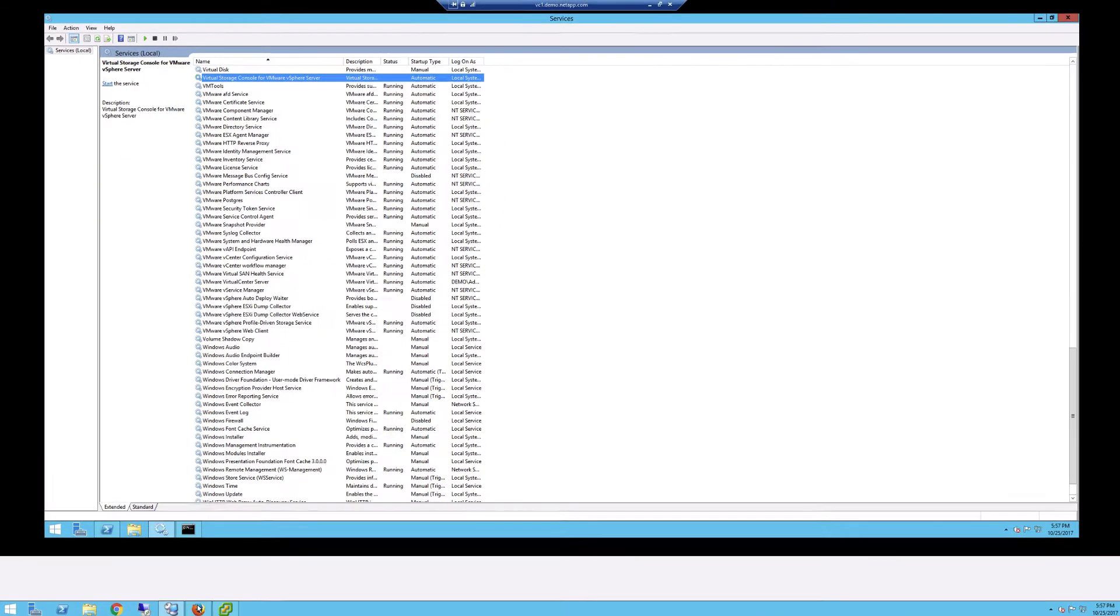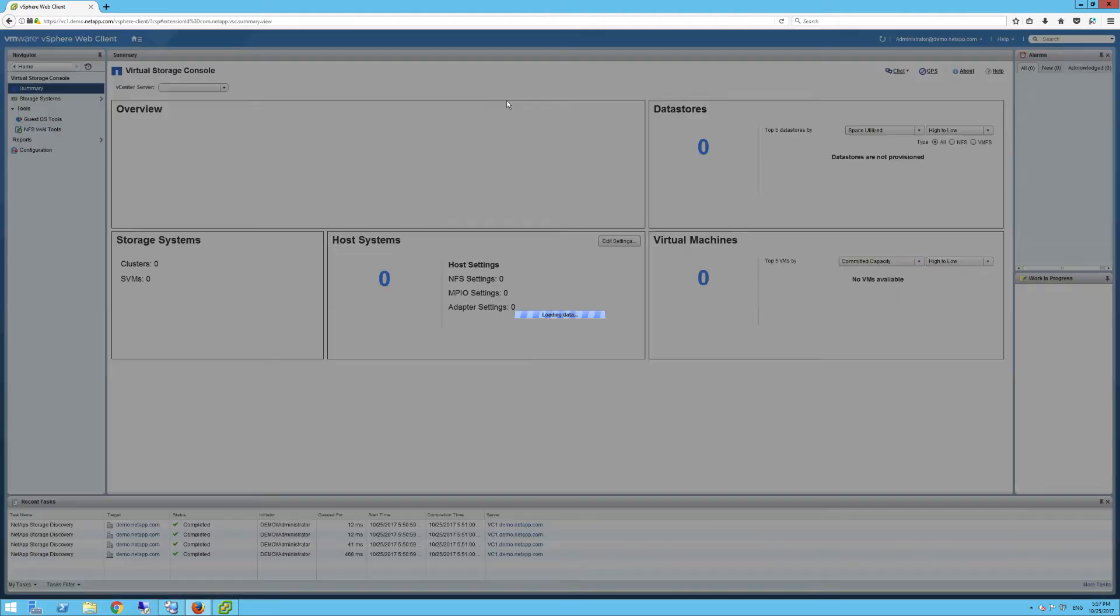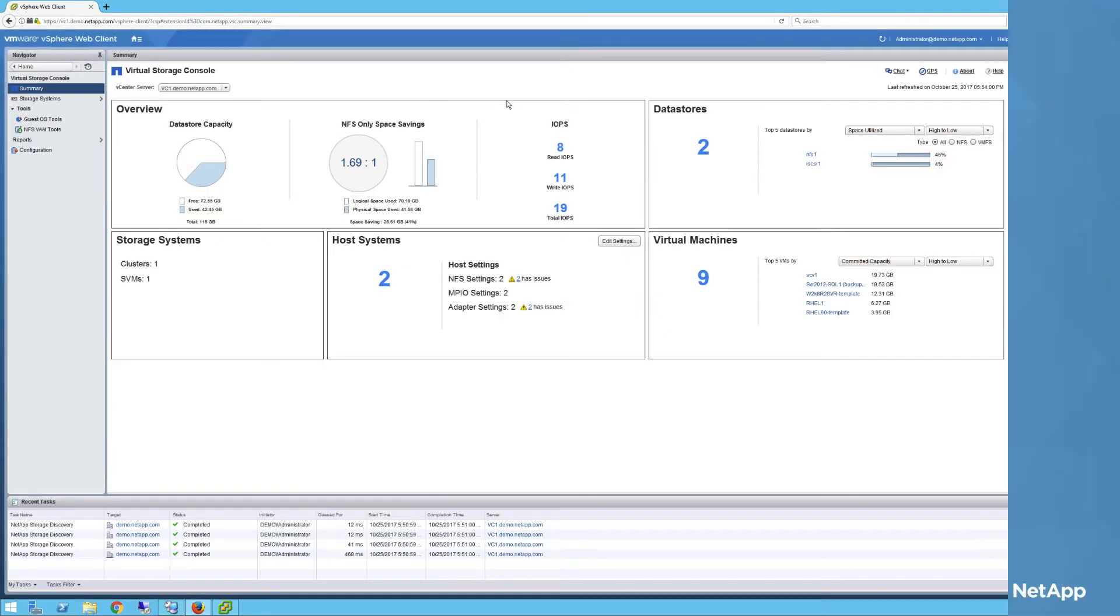Next, we're going to go back to the vCenter and click on the virtual storage console. Once that refreshes, you'll see our brand new dashboard that I was referring to earlier.